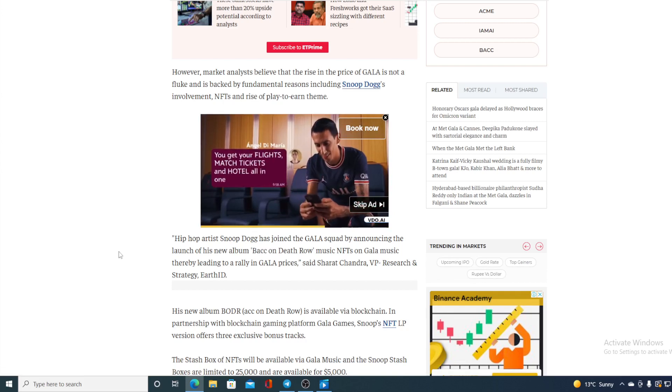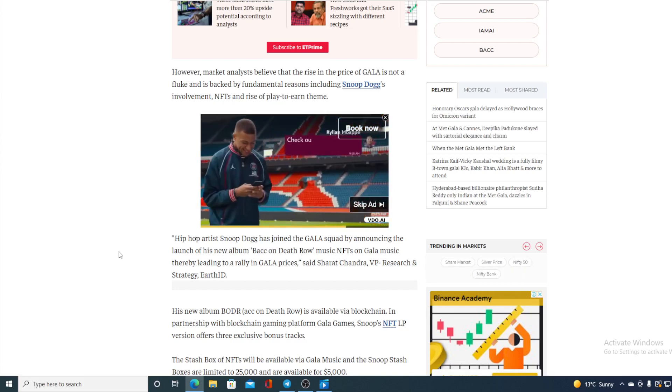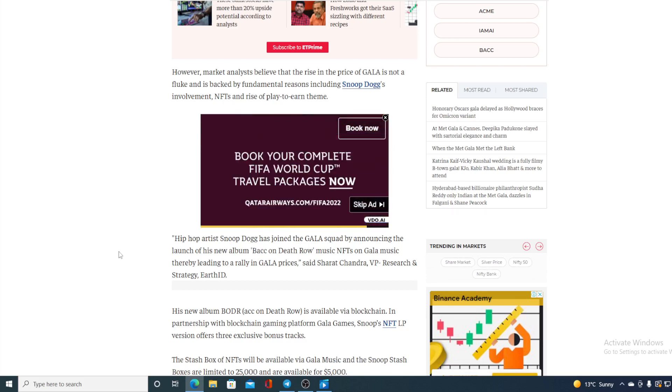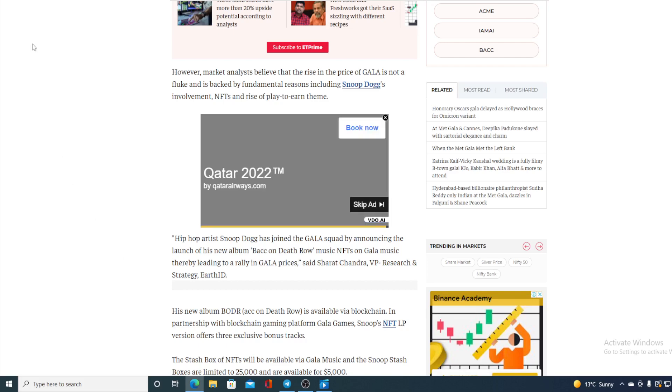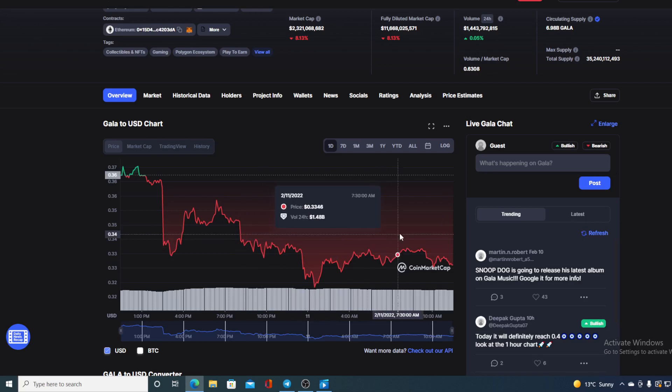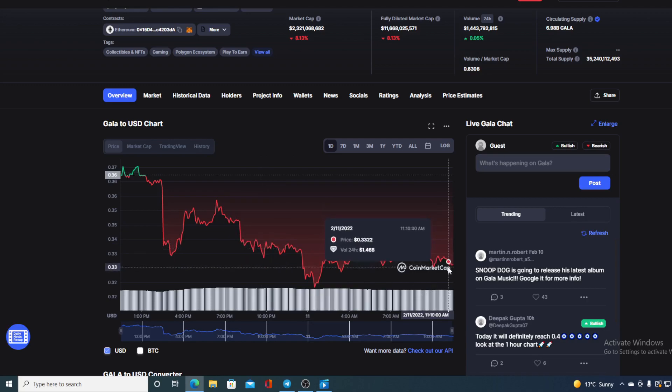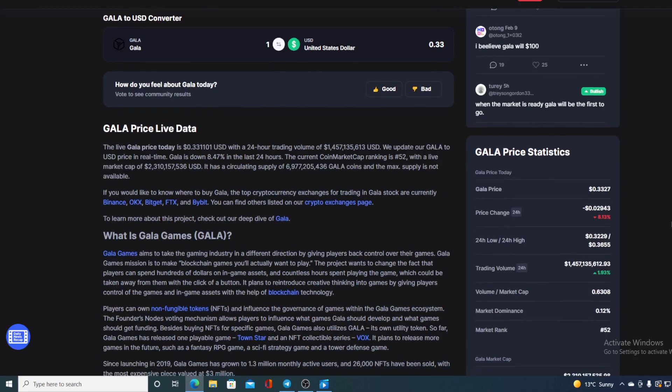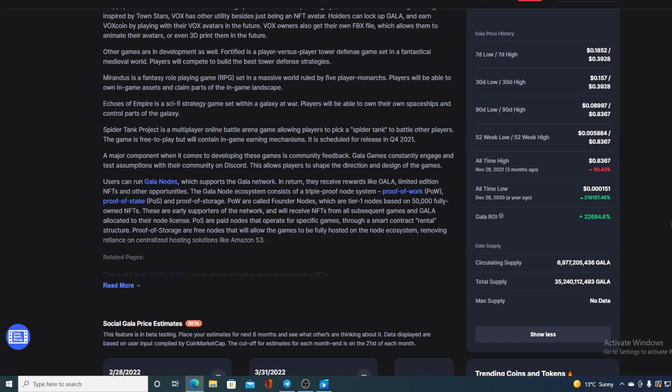So guys, Snoop Dogg has joined GALA community, so that's an awesome news. And why are we seeing this red line in that case guys? I will be telling you that in a moment but let us just compare the current state with the all-time high that GALA had back on November 26.